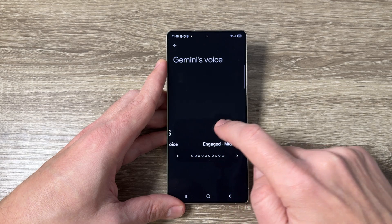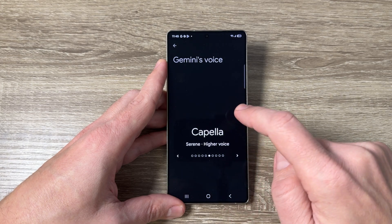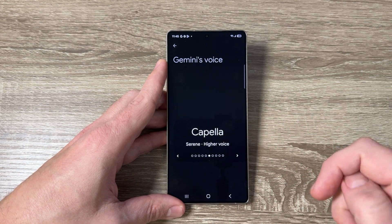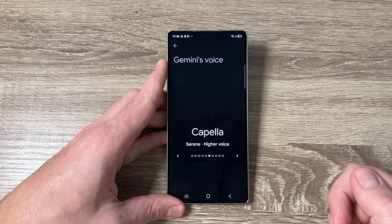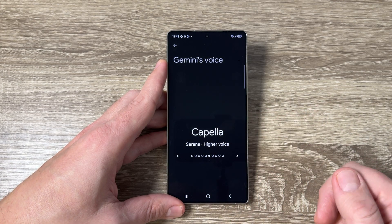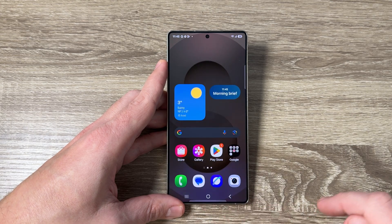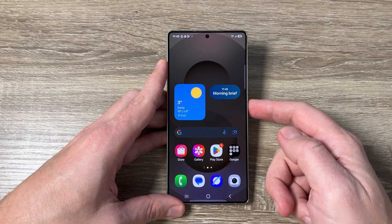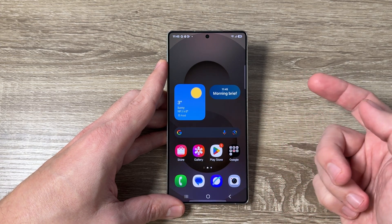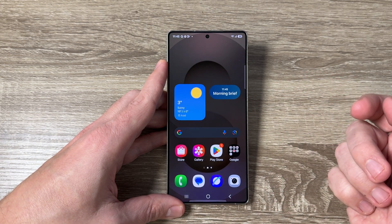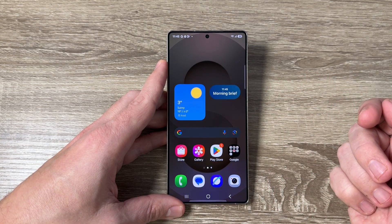I'll select this one — it says: "Perhaps I'm the perfect fit for you. Choose me and I'll be the voice you hear." Now I will exit and open Gemini again. Hey Google.